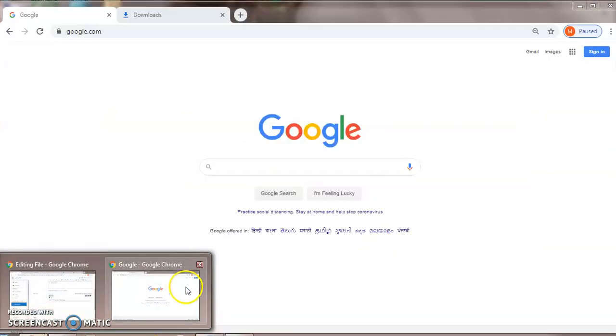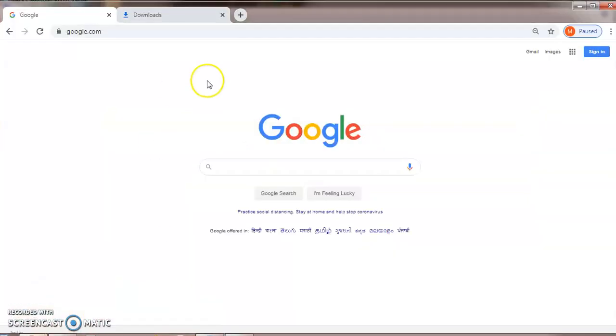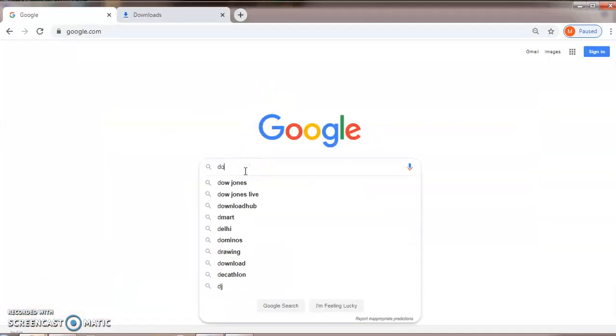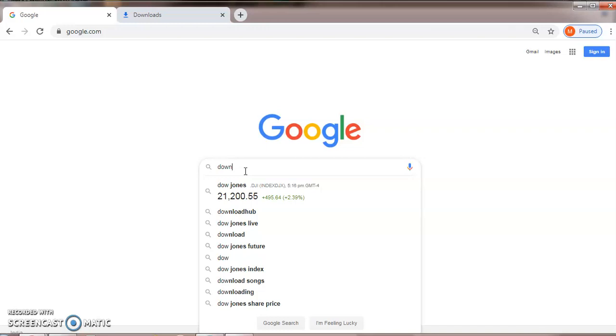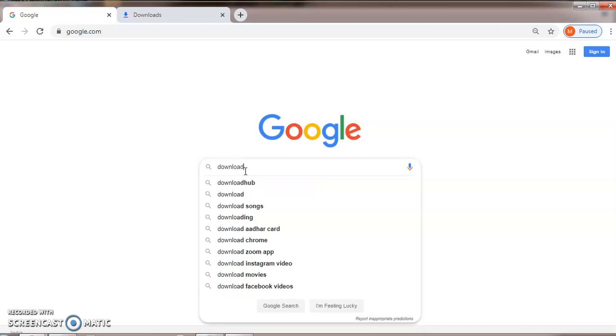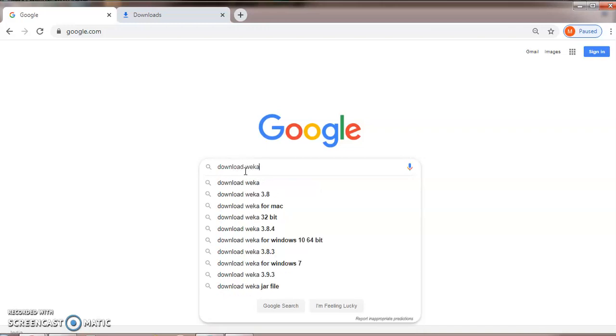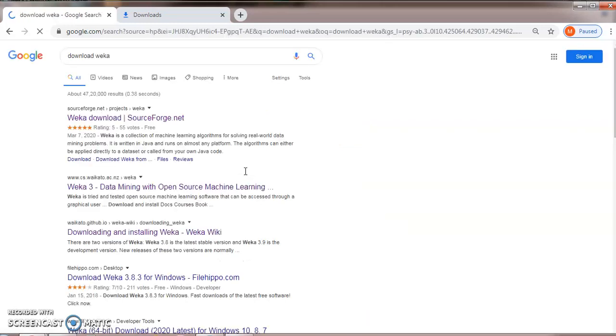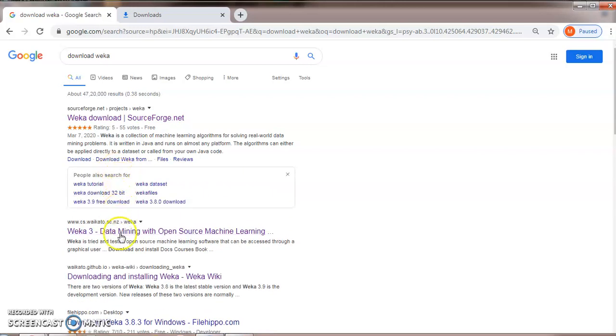First, go to Google and type download WEKA. Now you can see the link WEKA3. Just click on WEKA3.